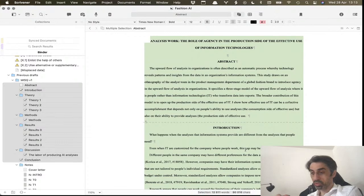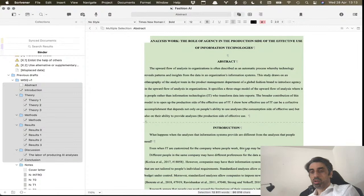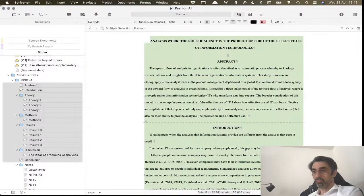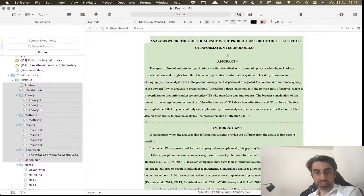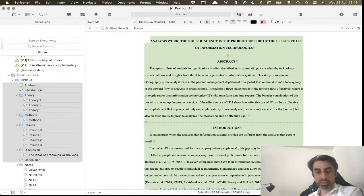It also shows rigor - that you're being precise in your citation. Don't do it all the time because it is really annoying for the reader, but just make sure...